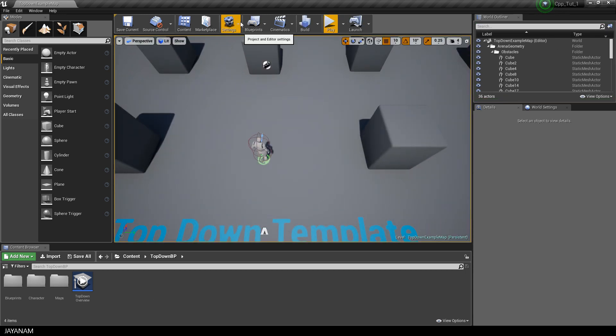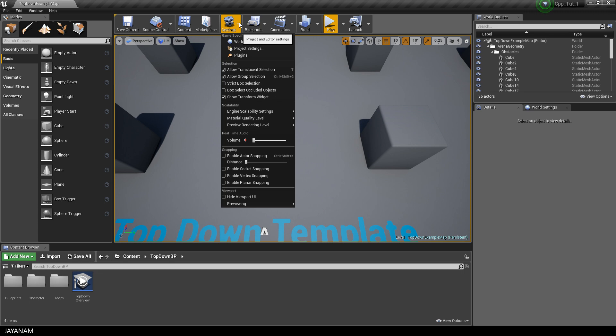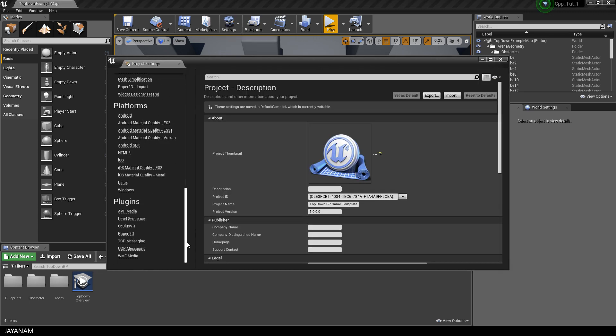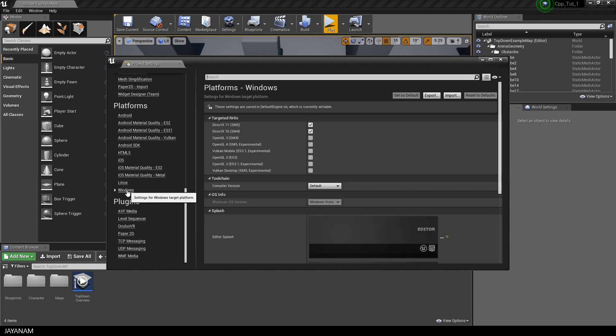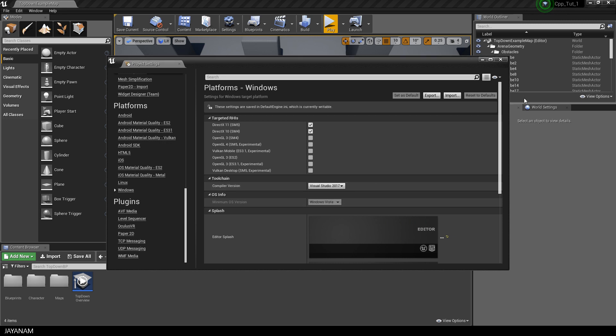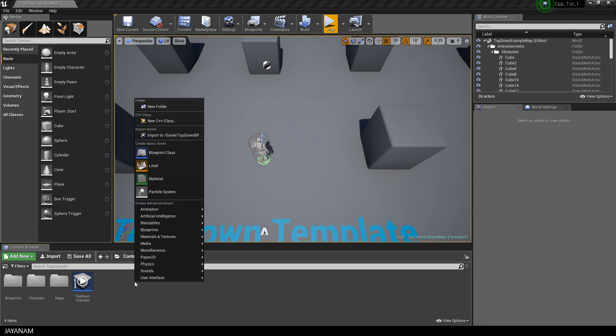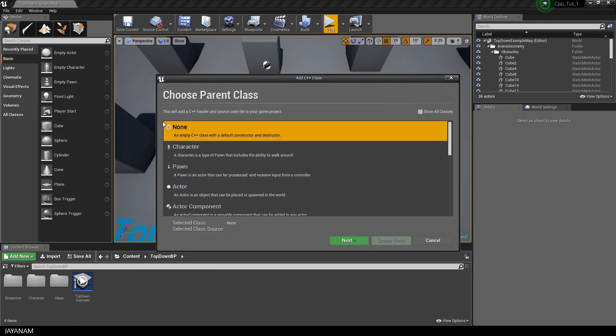Before we add our first C++ class, let's set up our programming environment. In my case, I move to Platforms, Windows in the Project Settings and select Visual Studio 2017. Now we can go ahead and right-click in the Content Browser and select New C++ Class.